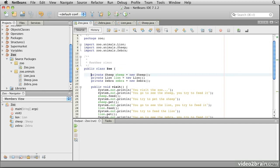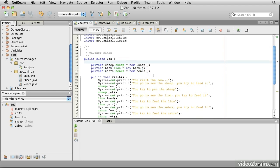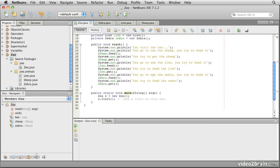You'll see that in the zoo class, we have three variables, a sheep, a lion, and a zebra. We create instances of those, and that allows us to visit the zoo, where visiting the zoo prints out the message 'you visit the zoo,' and then prints out a series of messages as you interact with these animals.